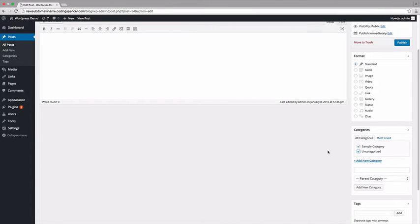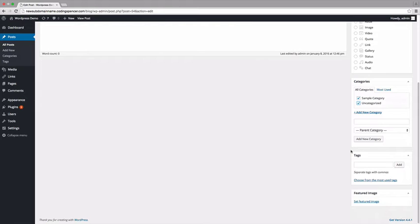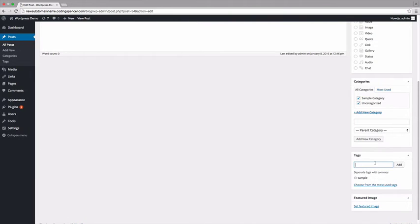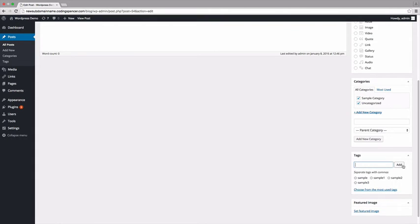Next, locate the Tags widget by scrolling down. Tags are used to identify key information relevant to a post, like the topics covered. Think of them like keywords. To add a single tag, simply type the desired tag into the text box and click Add. To add multiple tags at once, separate each tag with a comma, like this. Then click the Add button once more.